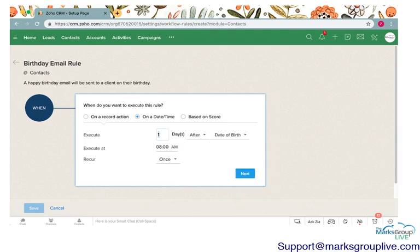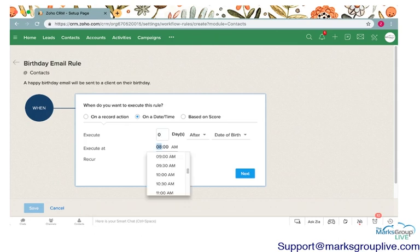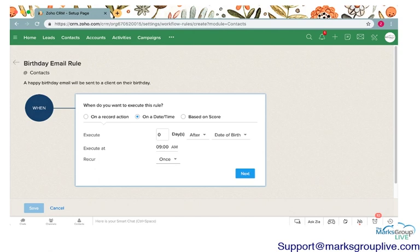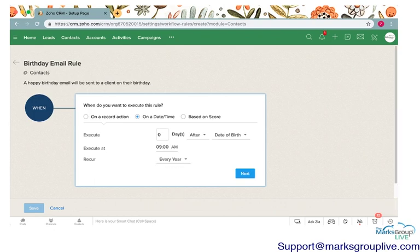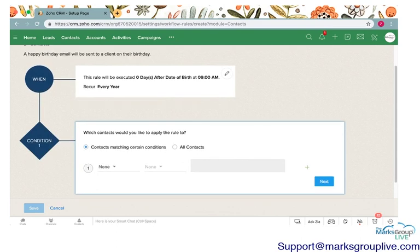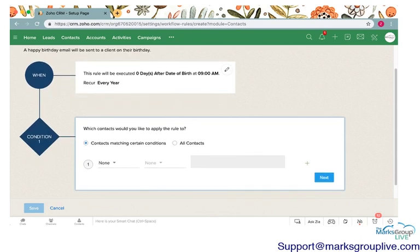It's going to be zero days after the date of birth and I'm going to have this execute at 9am. You can have this recur once, recur monthly, or recur every year. Because this is specified on a date of birth, I'm going to have this recur every year on the person's date of birth. We're going to have an email go out saying happy birthday from Mark's Group Live.